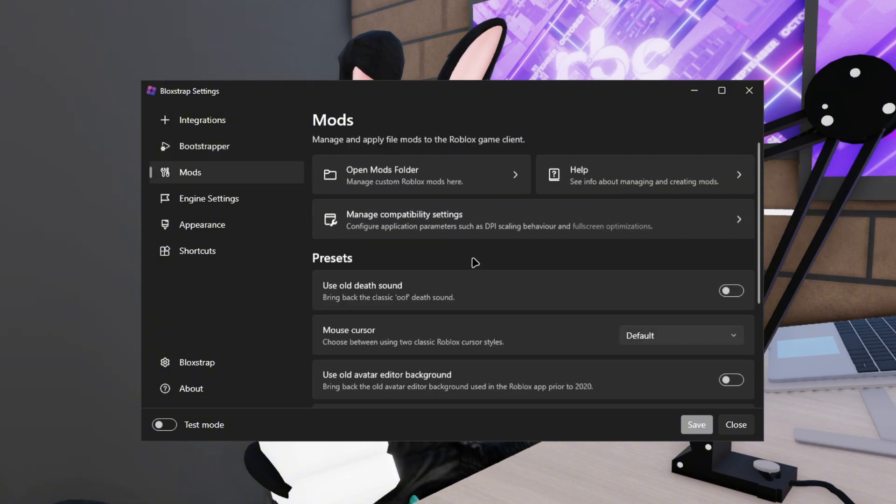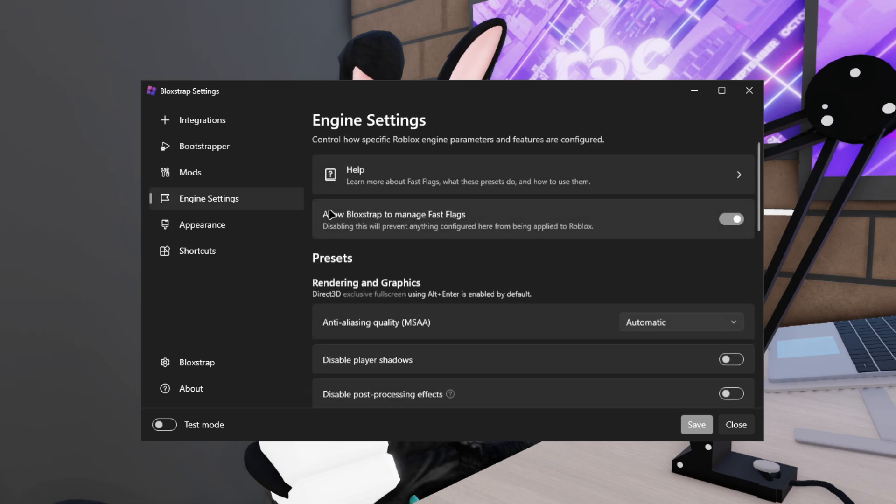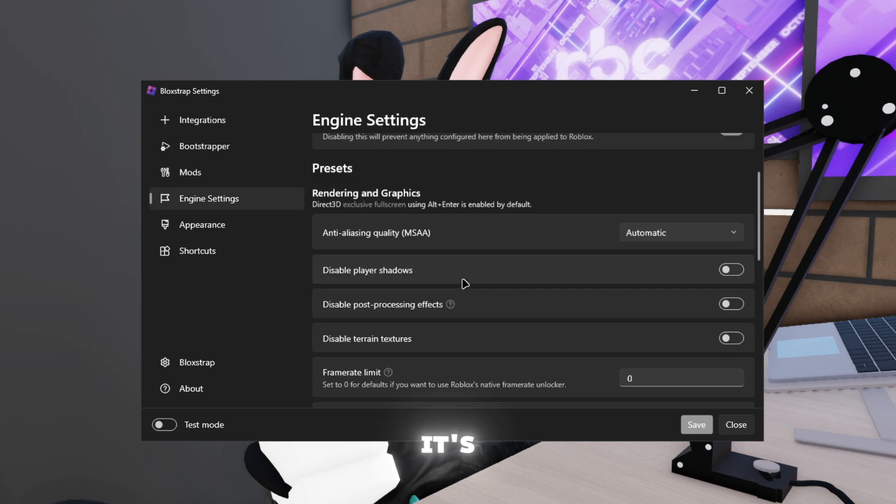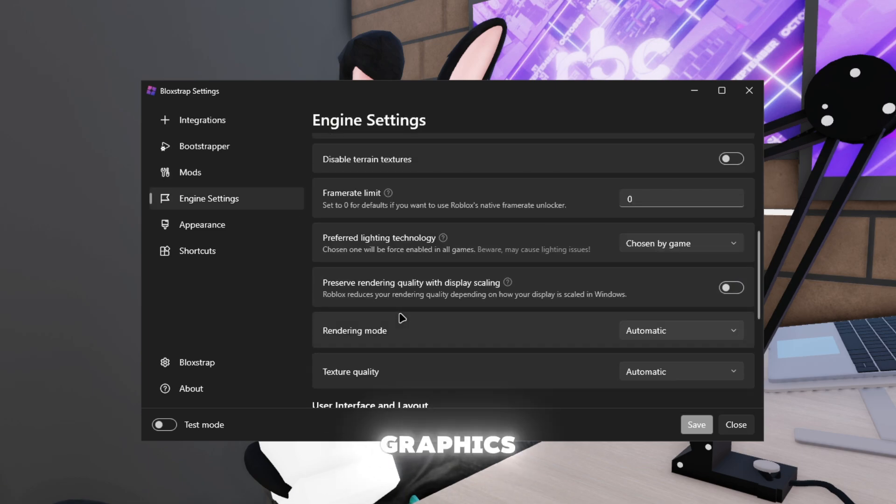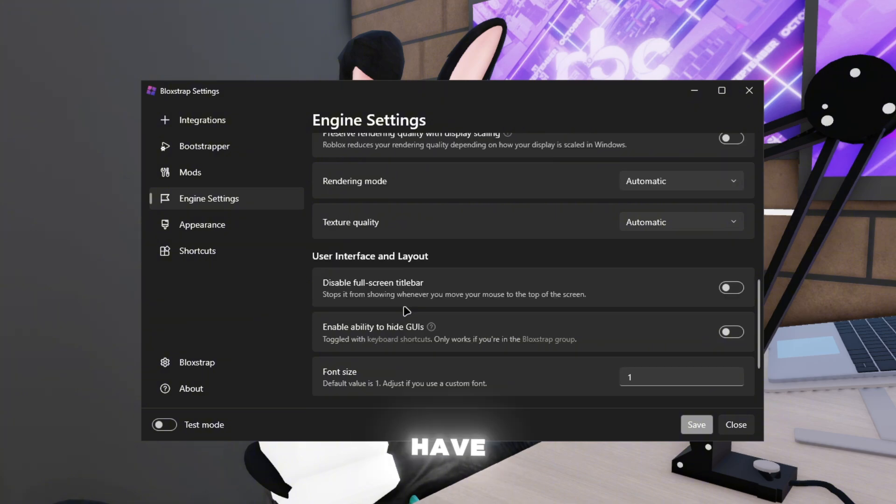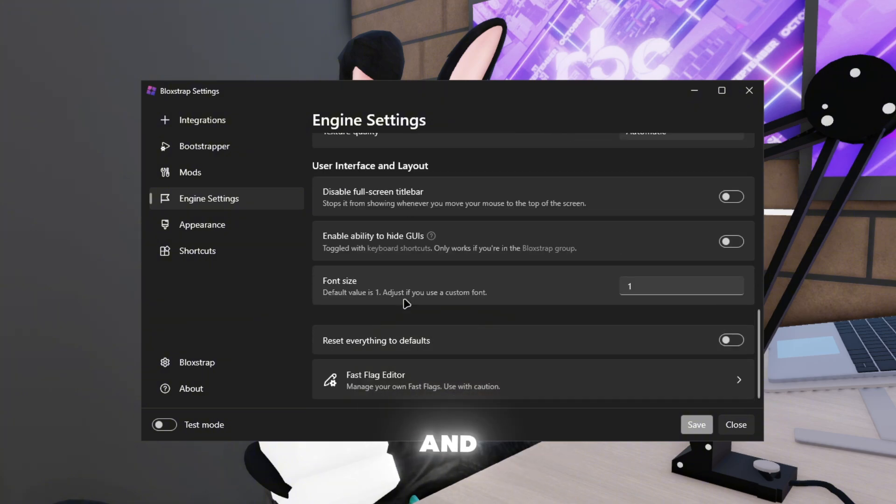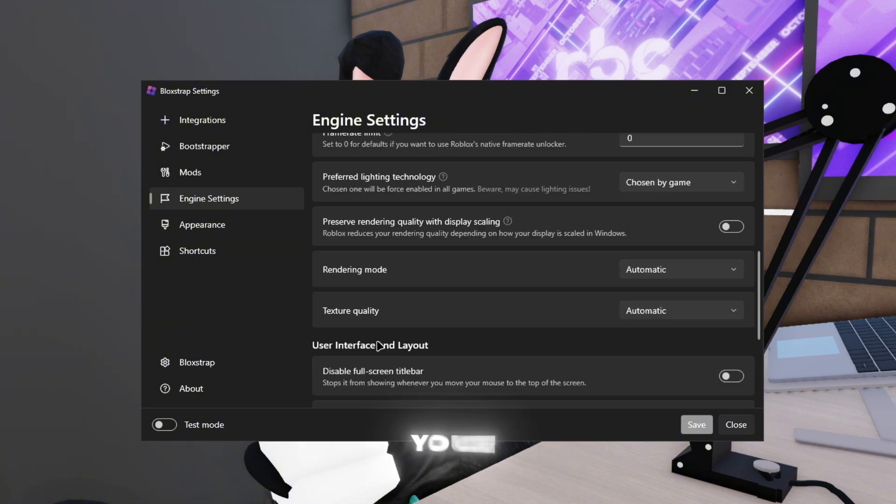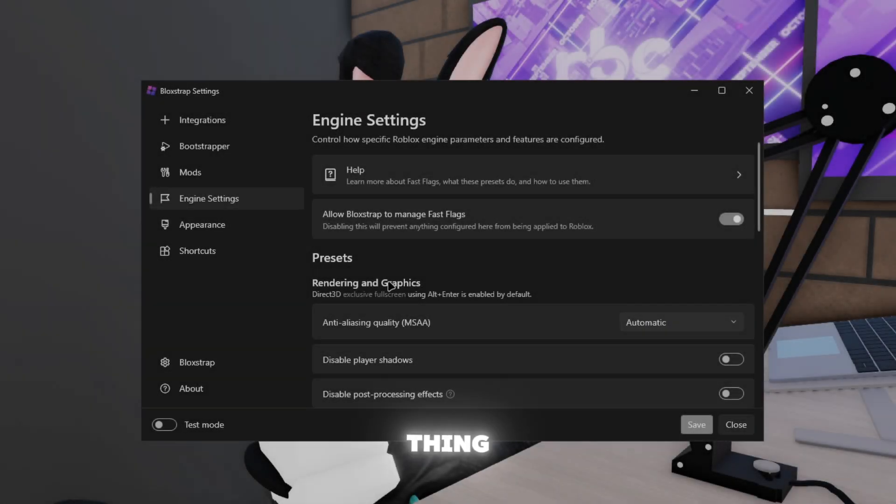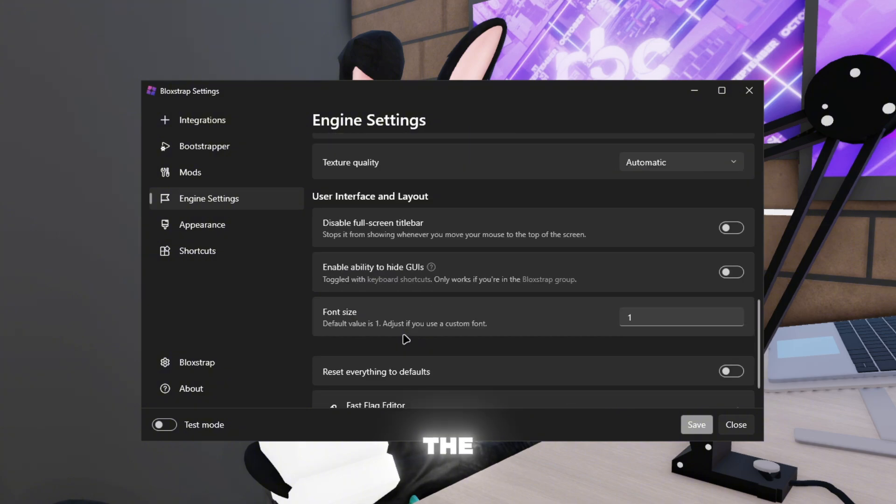We go to mods, it's kind of the same. And engine settings, it's kind of just like the rendering graphics. It doesn't really have the Roblox telemetry stuff and it doesn't really have all the other options for your UI.